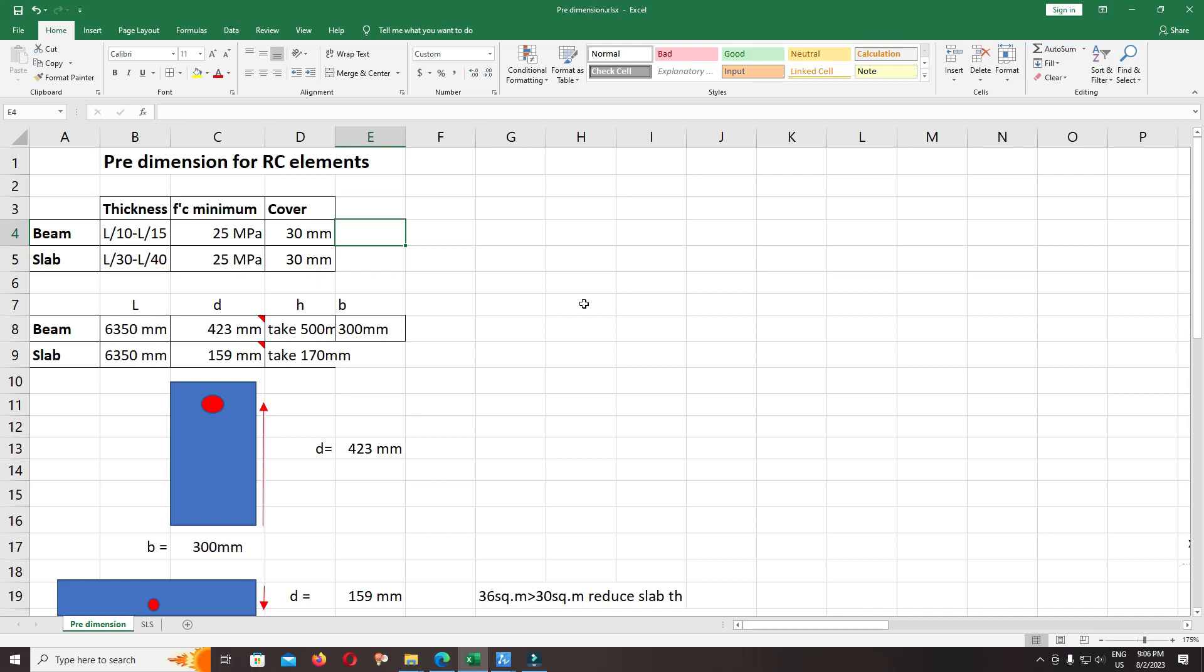Hello everyone, welcome back to our premium course. This part I will focus on the primary size of RC elements, or pre-dimension for the reinforced concrete elements like beam, slab, stair, or columns.